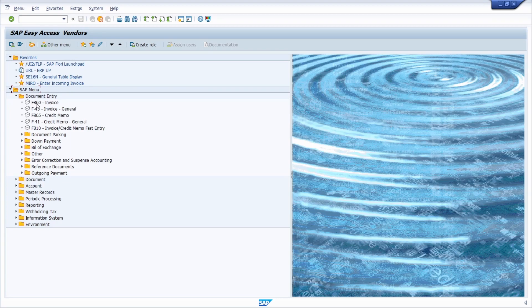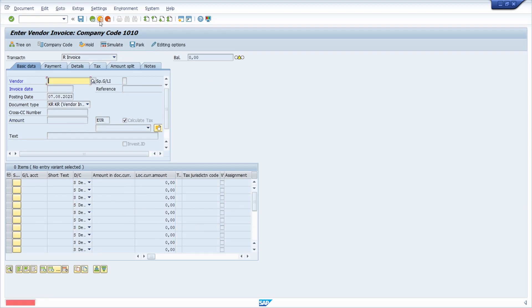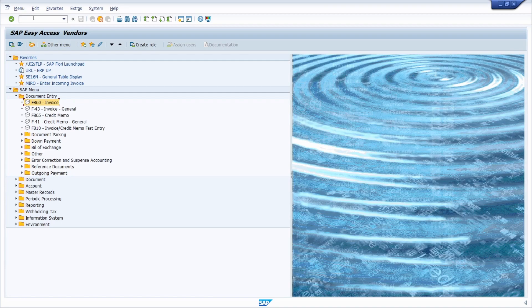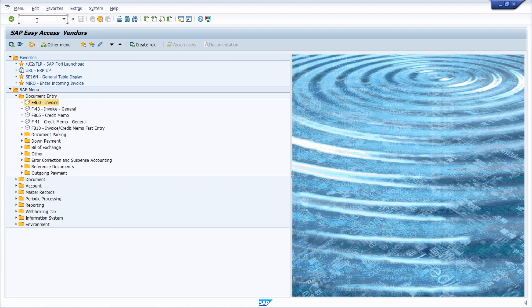At the beginning you can see the transaction code and if you double click on one, then you directly execute the transaction and jump into it and start working. Of course you can always enter the transaction code manually within the command field and then also work with those transactions. And now I would like to show you the most important transactions in my opinion for accounts payable.